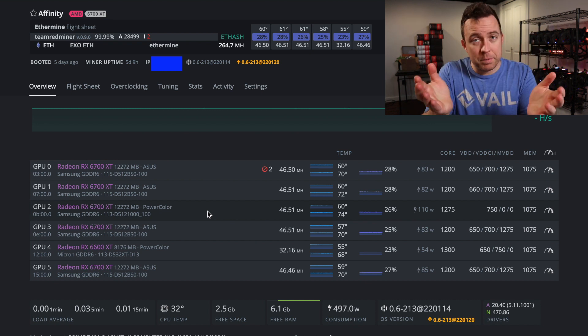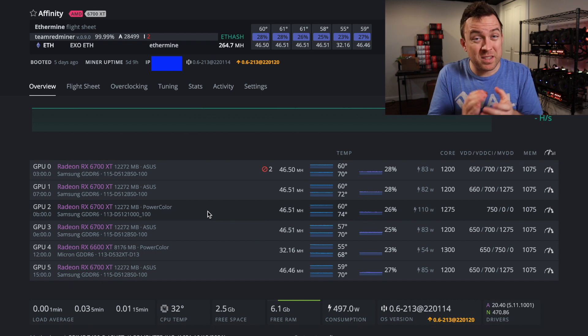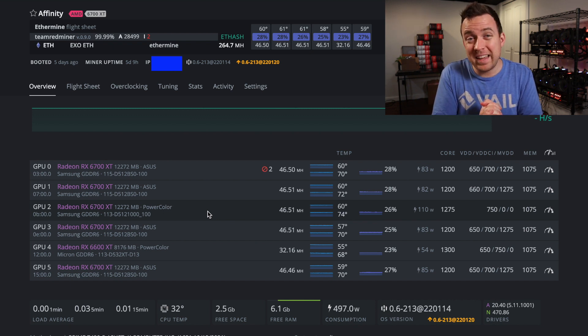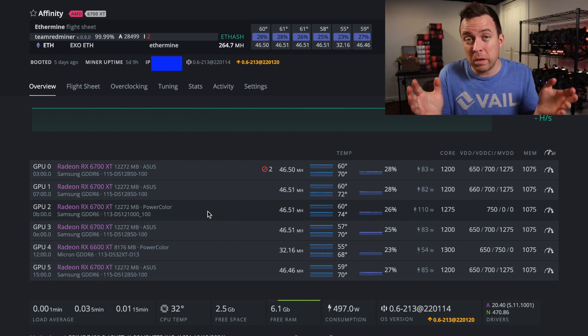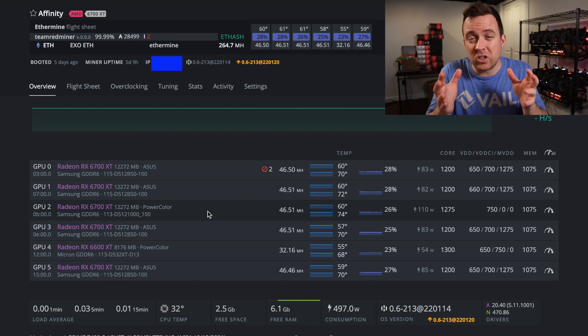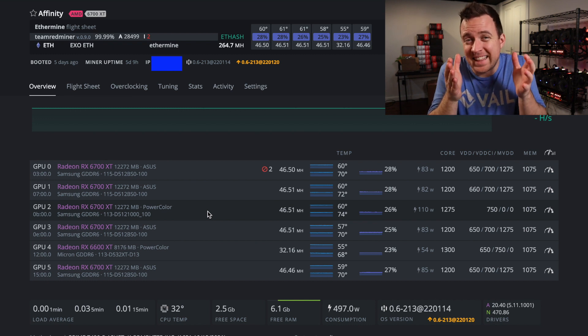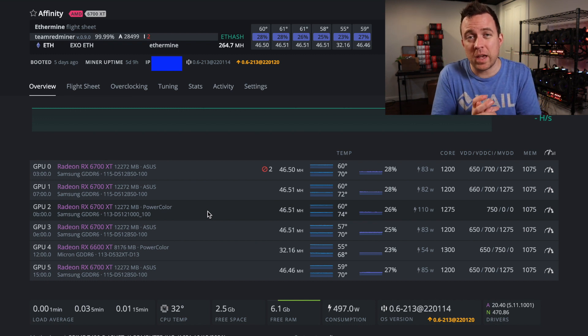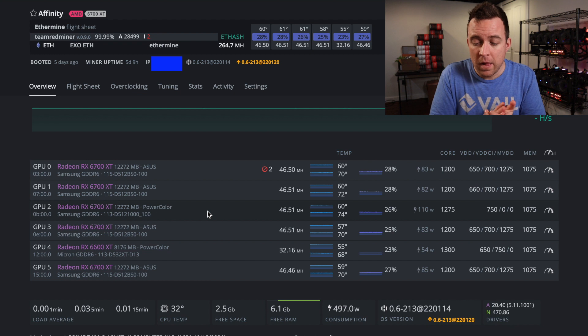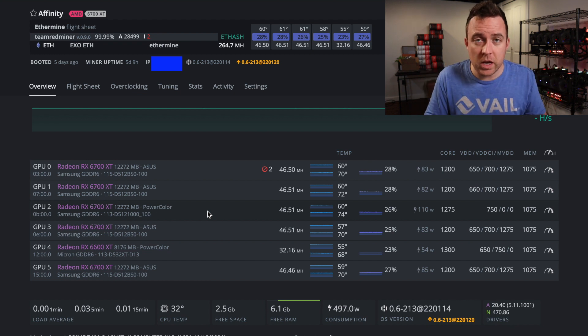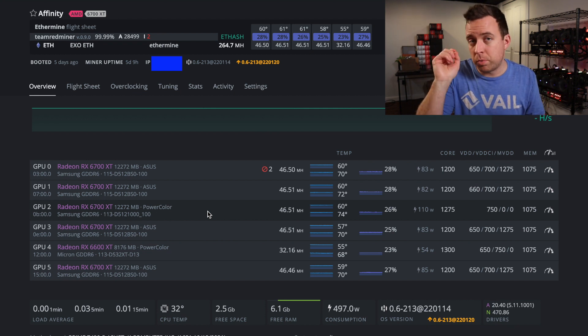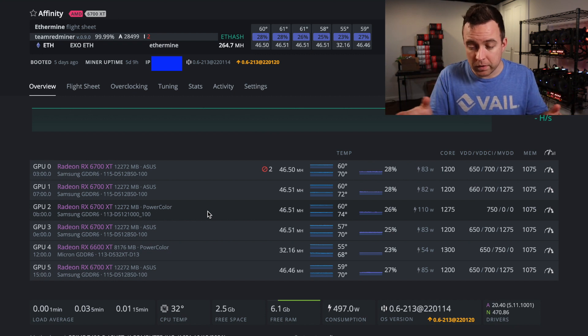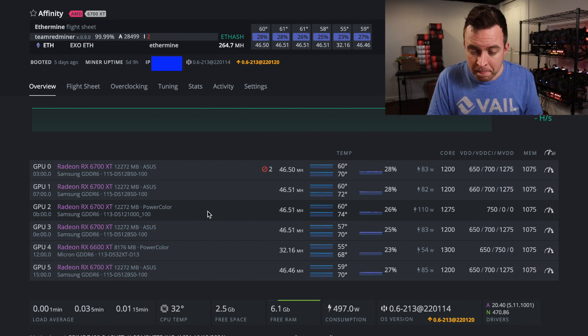So that is an example to you of sometimes some GPUs just may, however they were built and whatever was going on, they just, they can't take those overclock settings like you can on other GPUs. So just want to let you guys know about that. Not everything is perfect and the same, and you just put all the same settings and it's going to work perfectly. Okay.